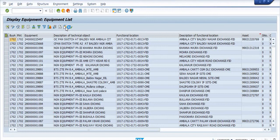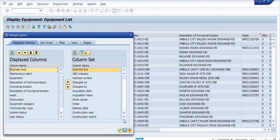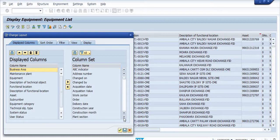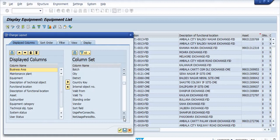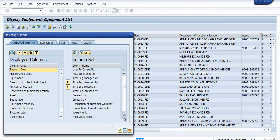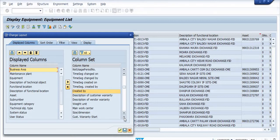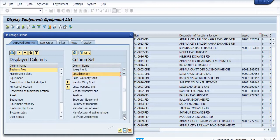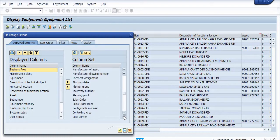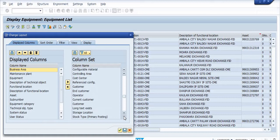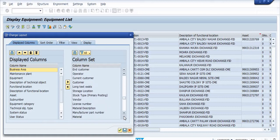I am going to extract a few specific quantities from the layout — for example, main work center.